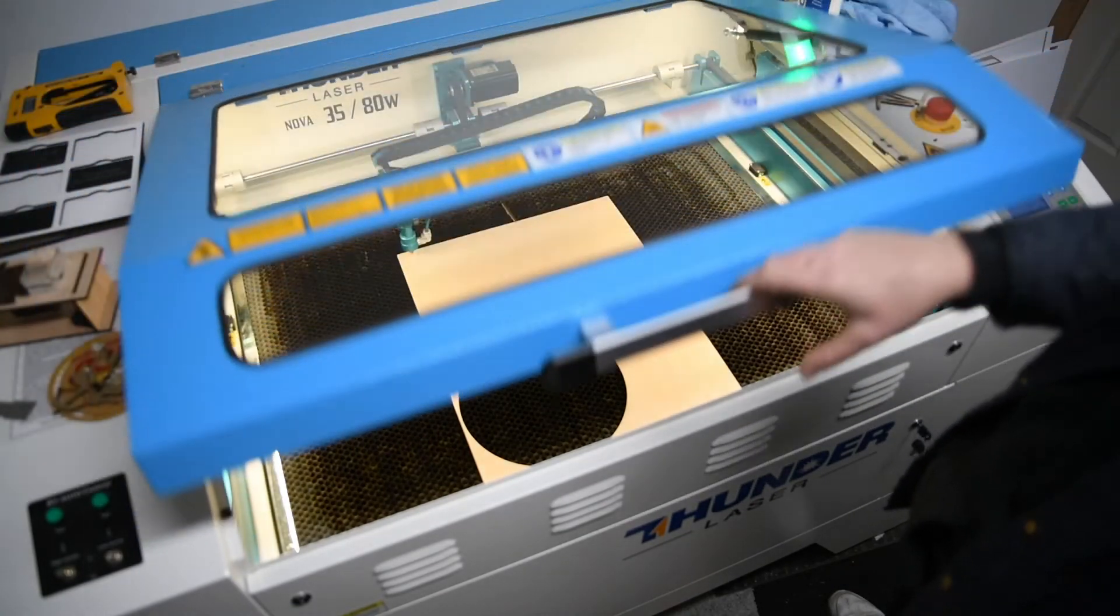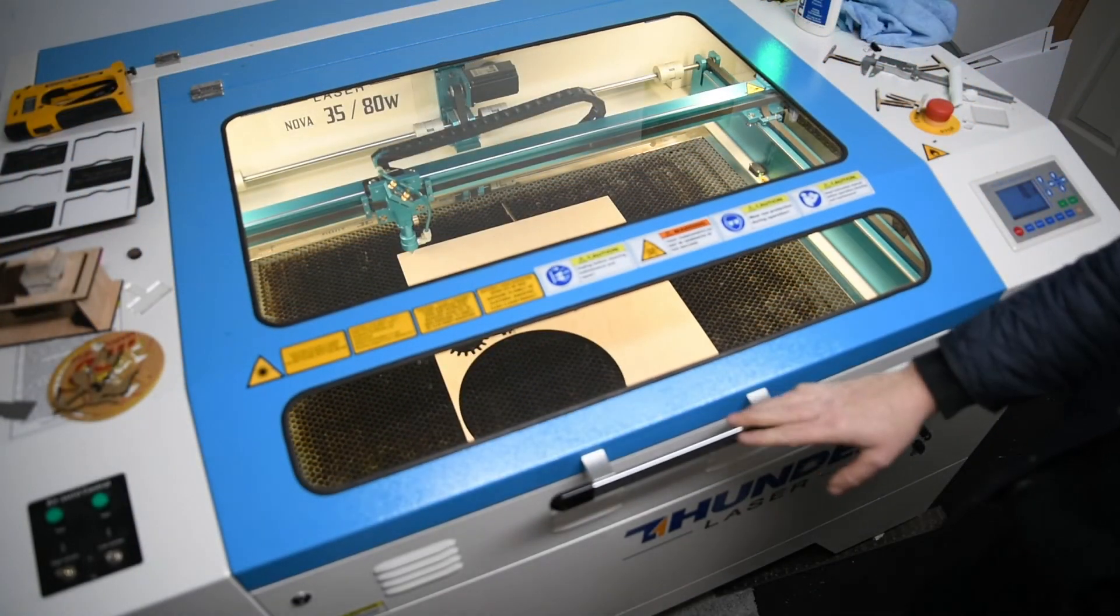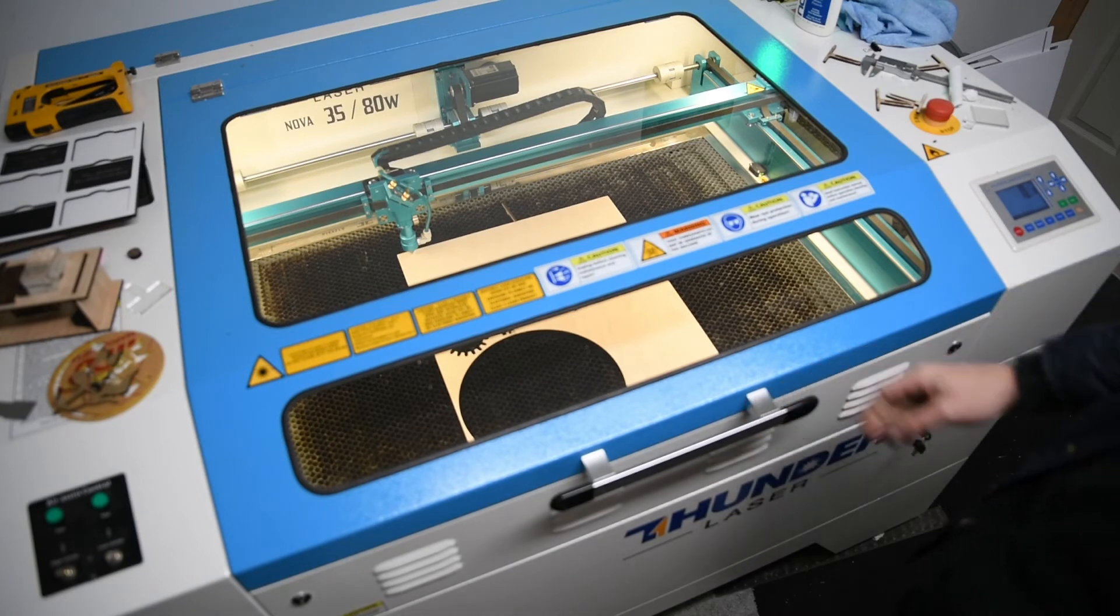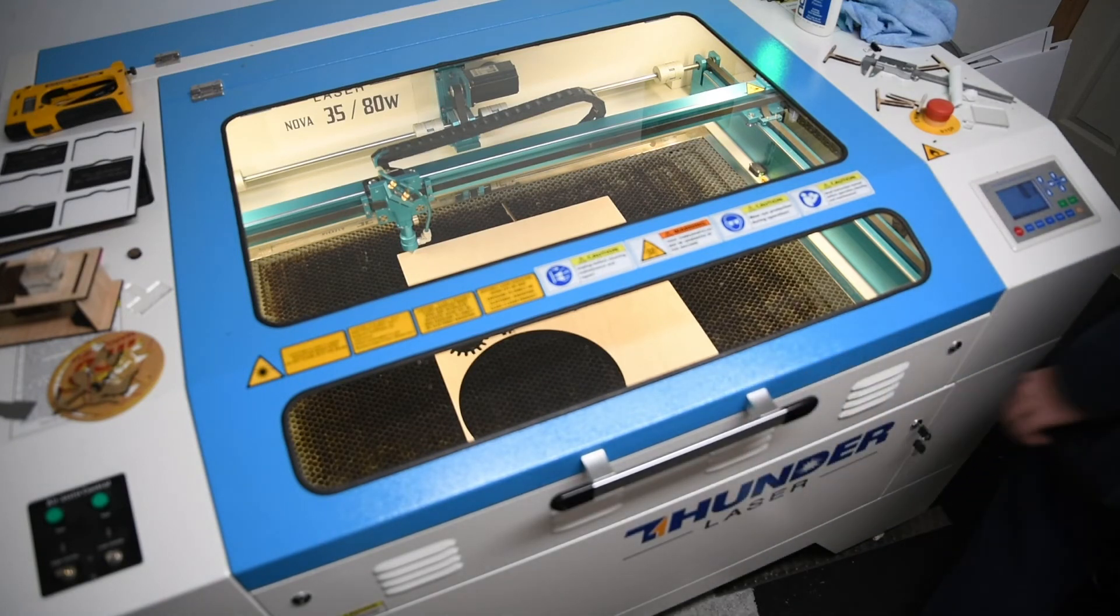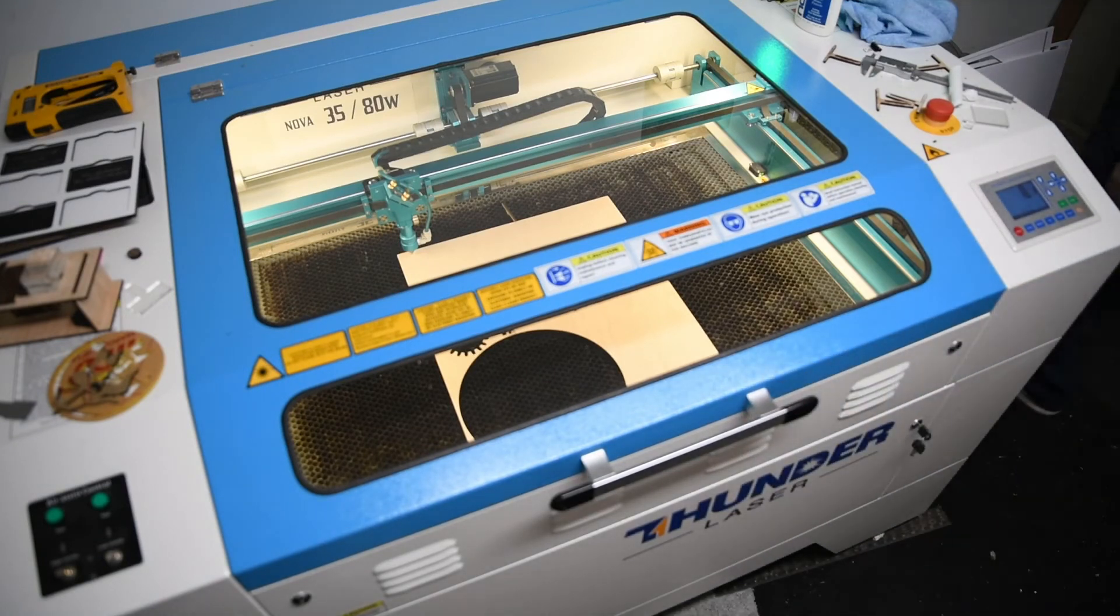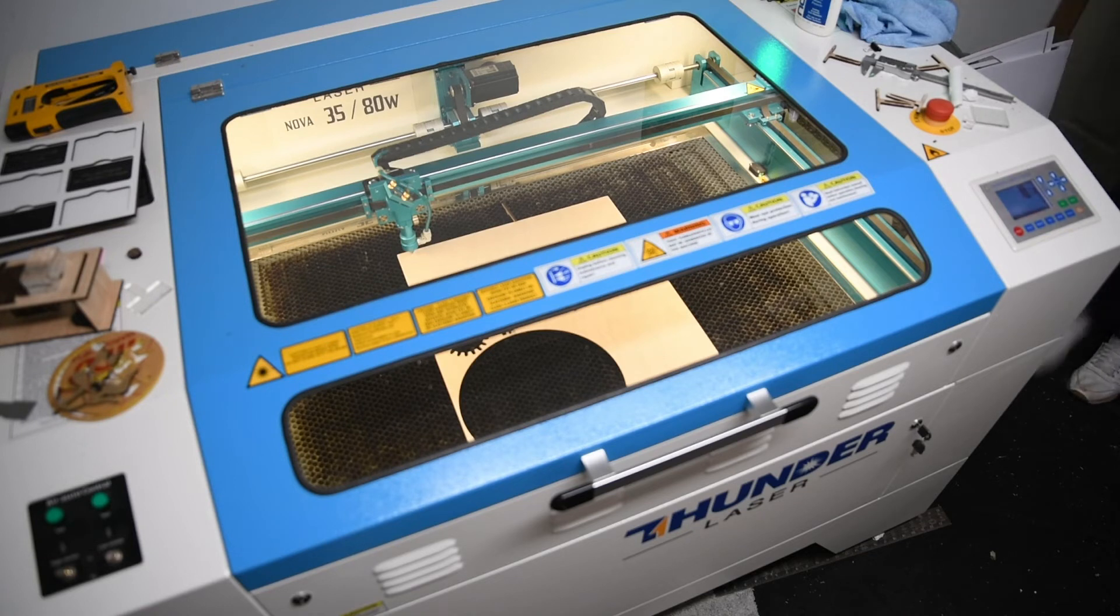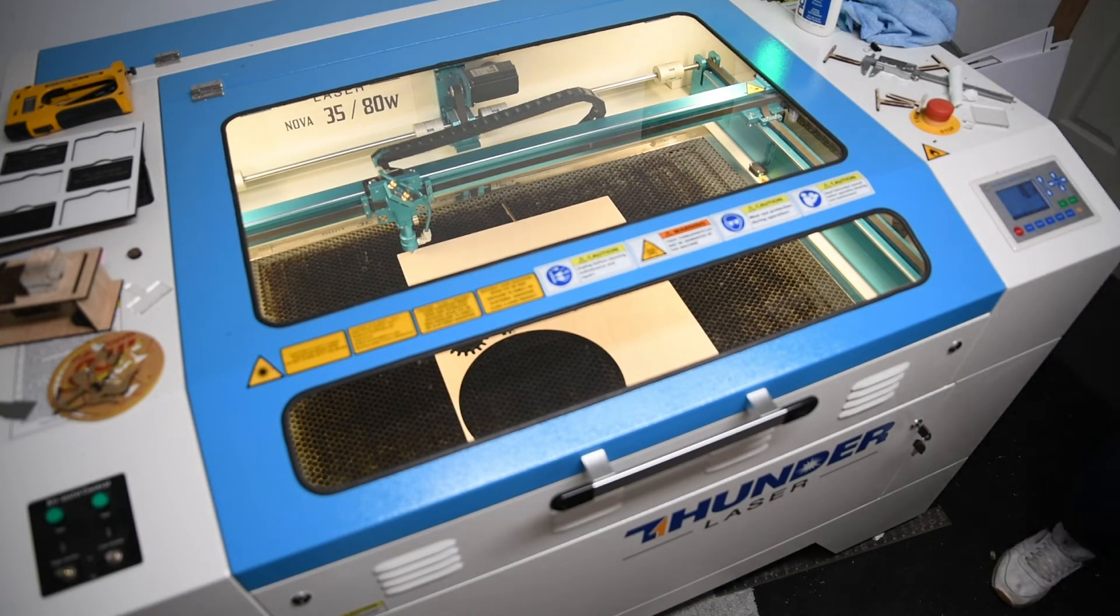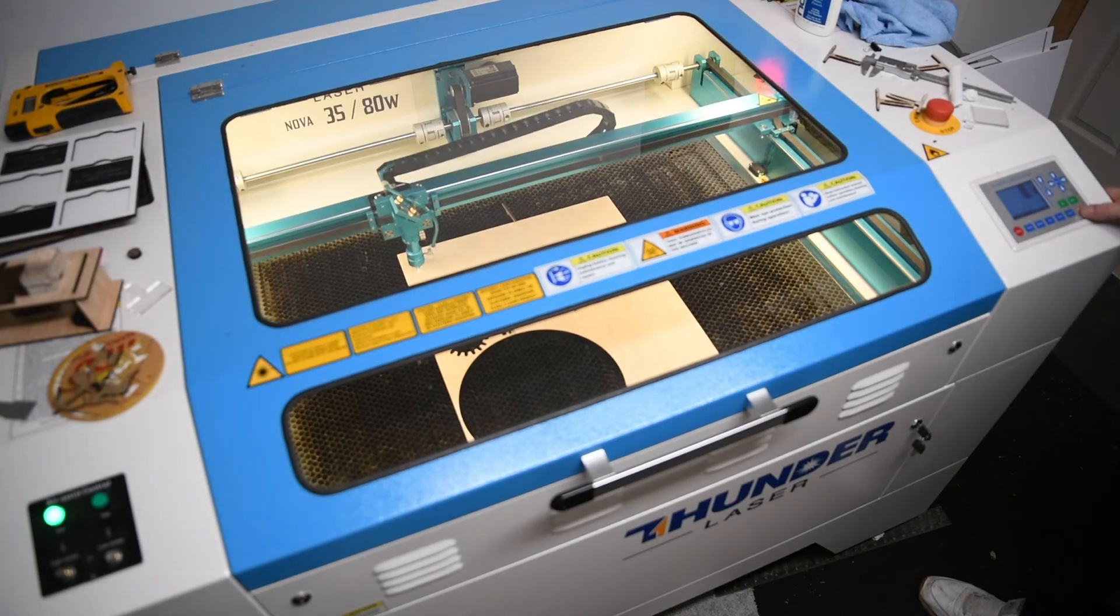So now on mine I have to open the window over here for the air to go out, but yours might already be done. And then the next thing is just press Start and let it do its thing.